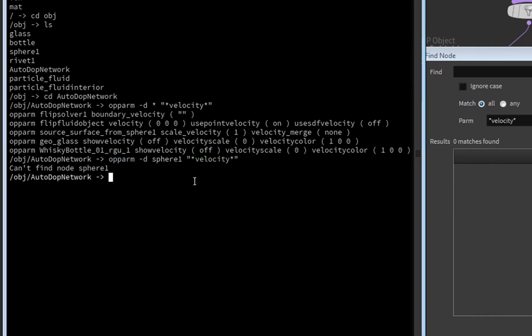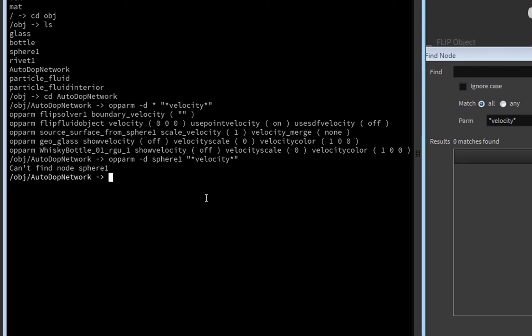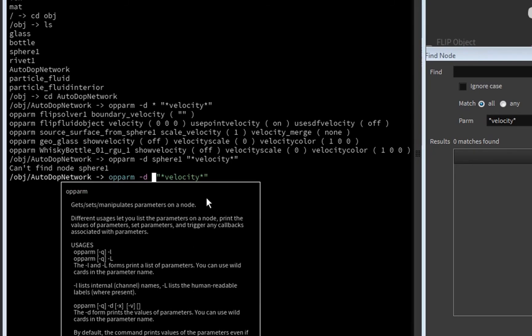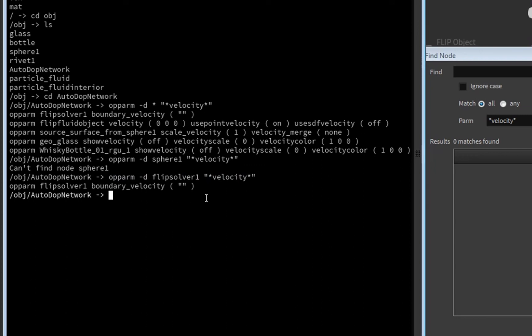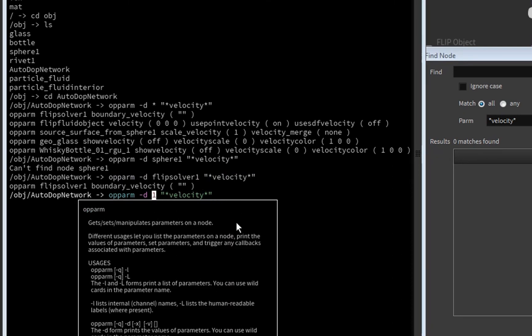Actually, there is no sphere here. Let's see flip solver one, right? Like so, flip solver one. Then we see its parameters, even with the current state of the parameter.